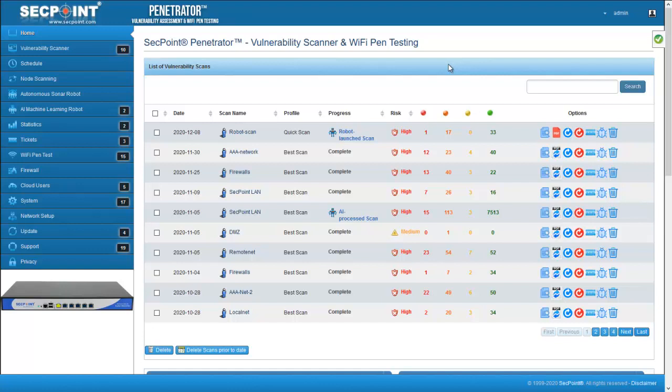This function allows to automatically detect new devices on the LAN and start a vulnerability scan on them. This function is available in menu Autonomous Sonar Robot.